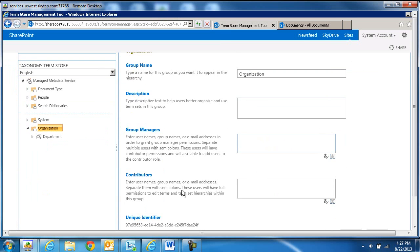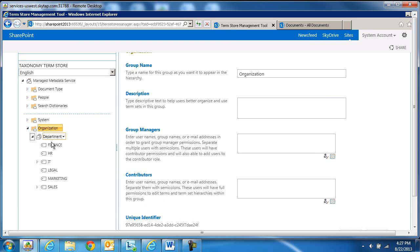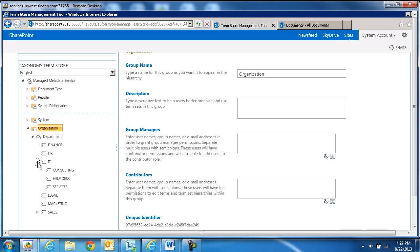This now imported our term set file for us. Here are the departments: Finance, HR, IT, Legal, Marketing, Sales. And if you recall, our IT term had Consulting, Help Desk, and Services as subterms within it.